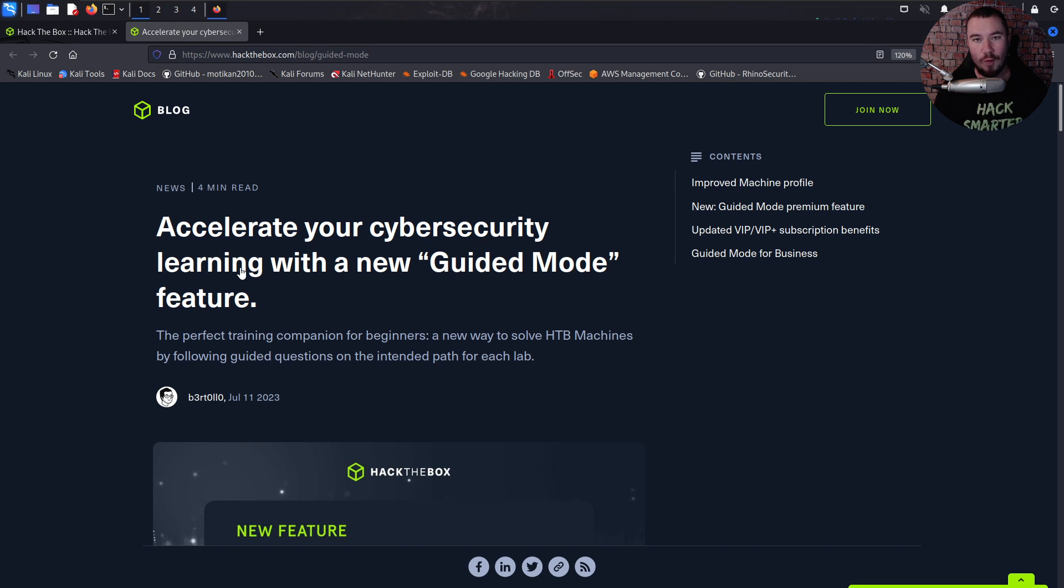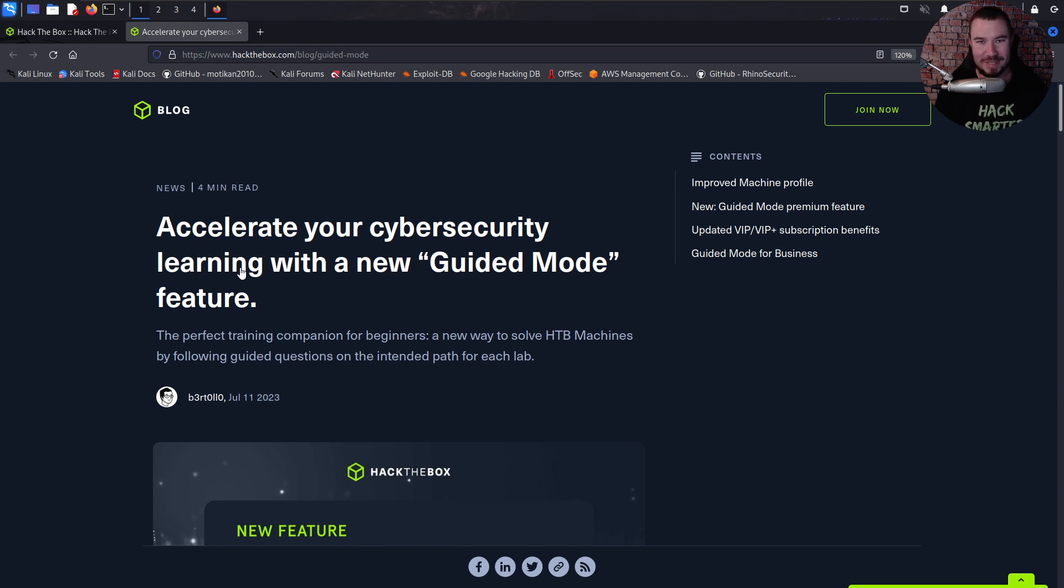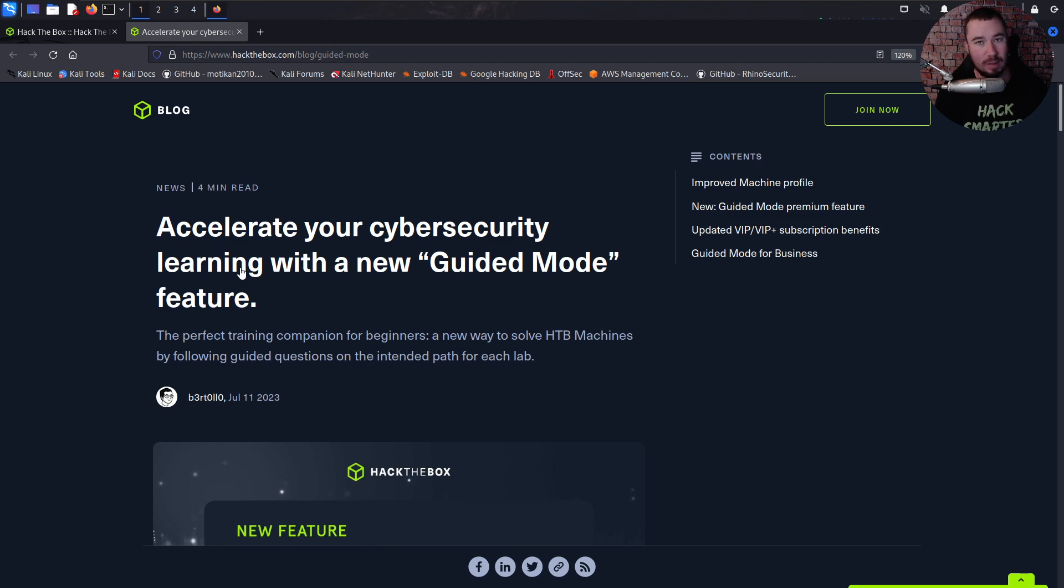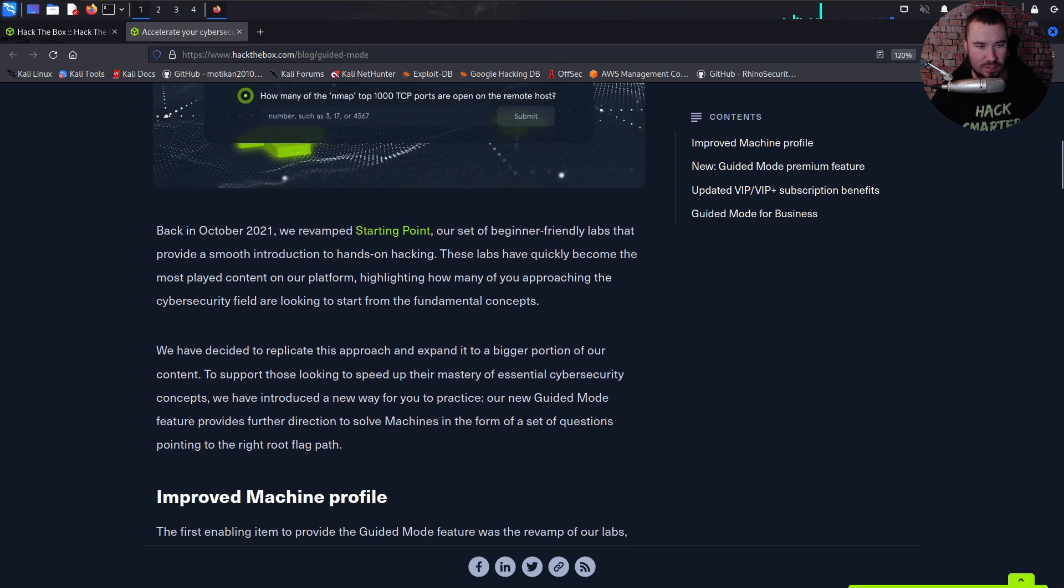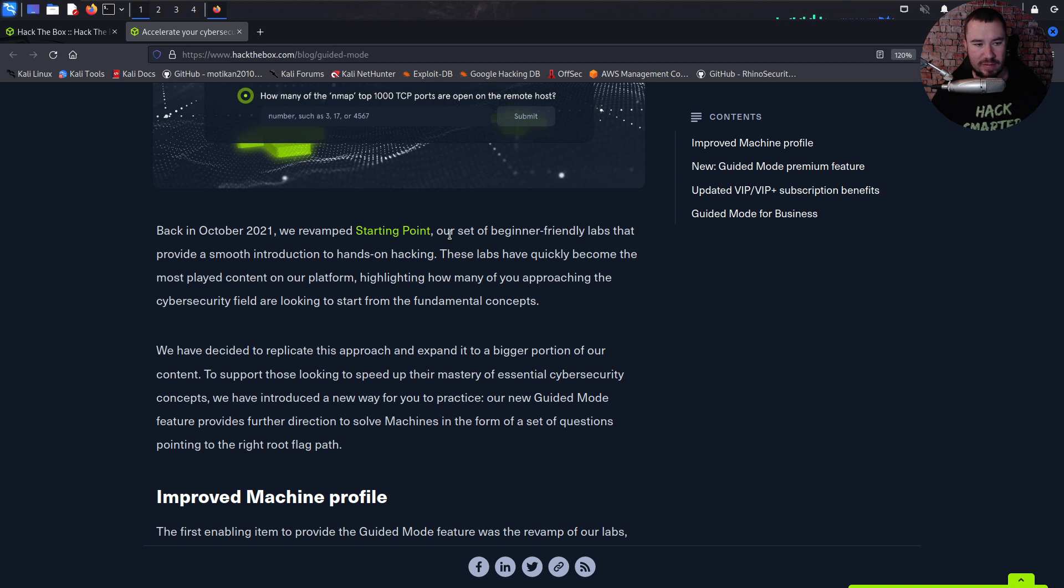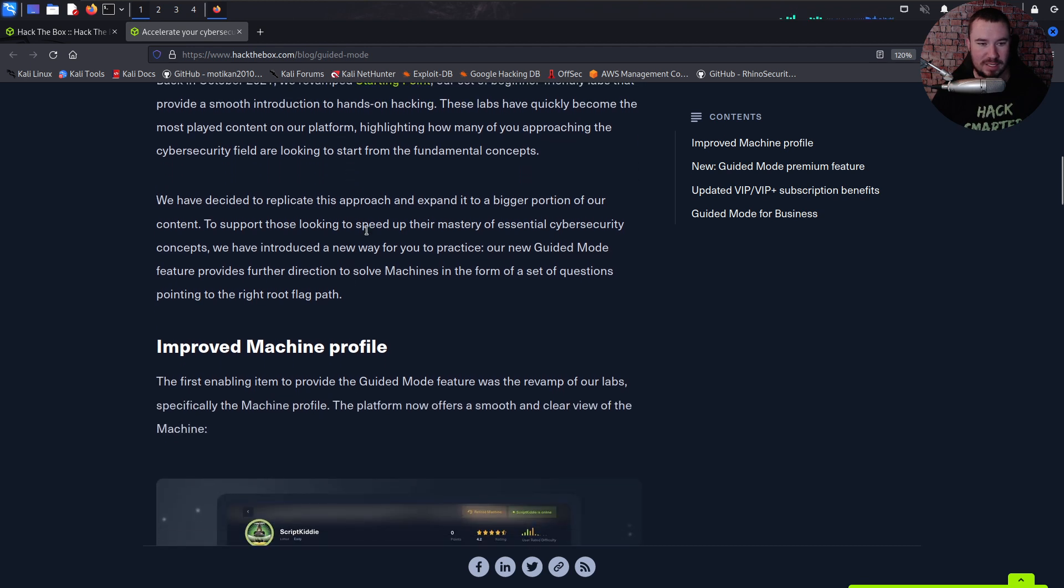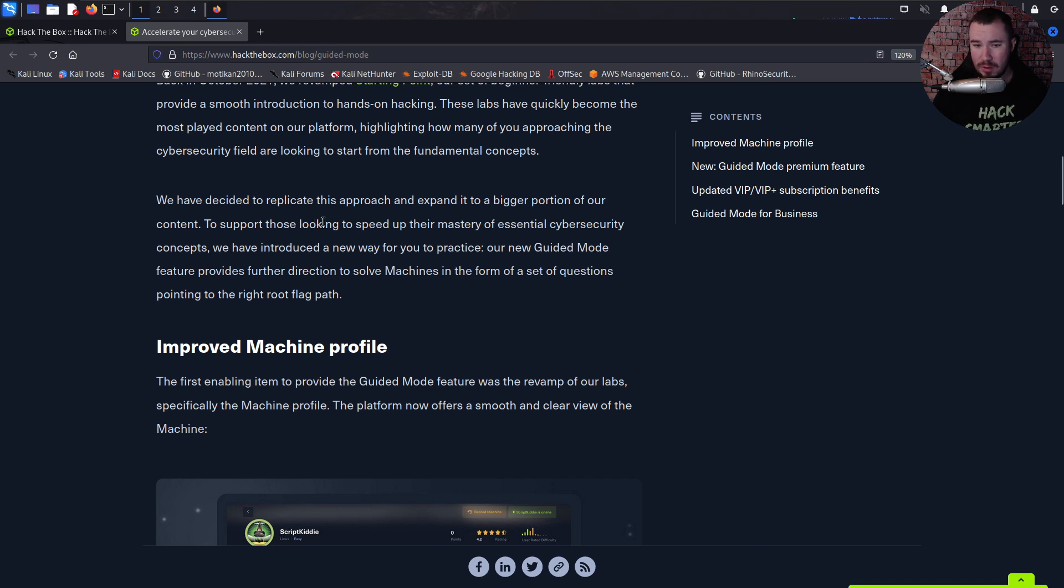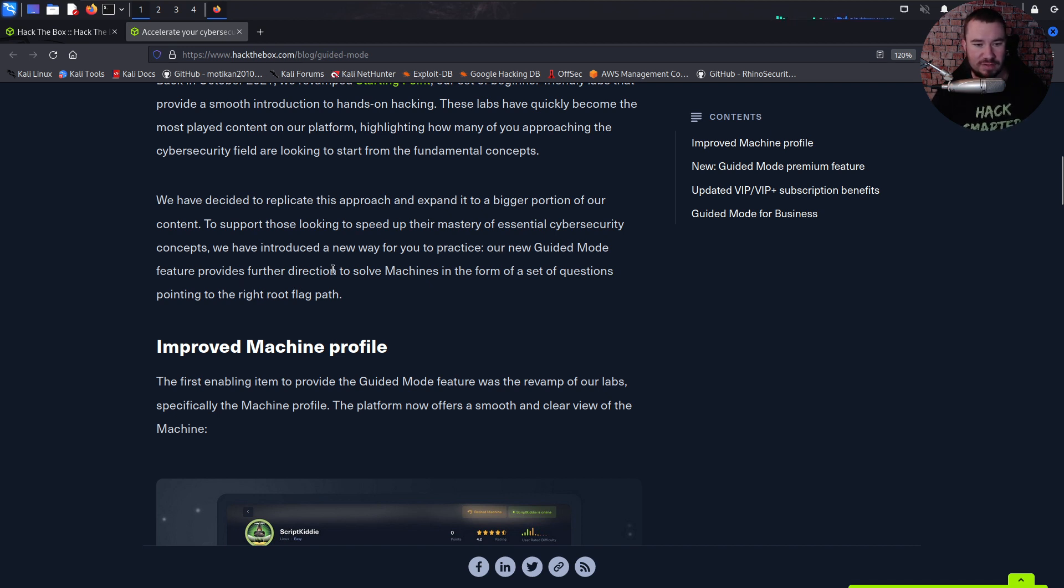Sometimes overly difficult—like even the easy machines have me at times wanting to punch my computer screen, if I'm being totally honest with you. And they just released this Guided Mode feature that makes it feel probably a little more like TryHackMe. So let's understand what this is. Early in October 2021, they revamped Starting Point. These are a set of beginner-friendly labs that provide a smooth introduction to hands-on hacking, and they became the most played content.